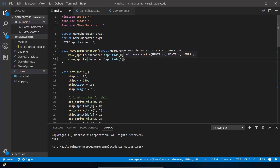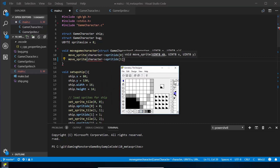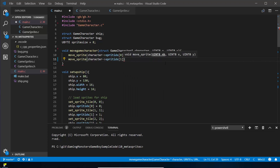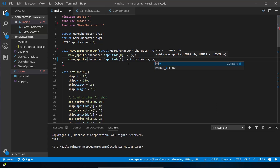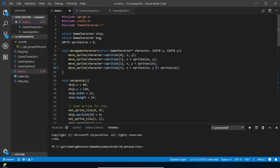sprite_ids[1] is going to be the right-hand tile for the ship and the bug. If you remember what the originals look like: the tile to the right is 8 pixels to the right, the tile below is 8 pixels below, and the bottom-right tile is 8 pixels down and 8 pixels across. So we use that knowledge to move each sprite in this meta sprite. sprite_ids[1] gets x plus sprite_size at the same y; sprite_ids[2] gets the same x at y plus sprite_size; sprite_ids[3] gets x plus sprite_size and y plus sprite_size.